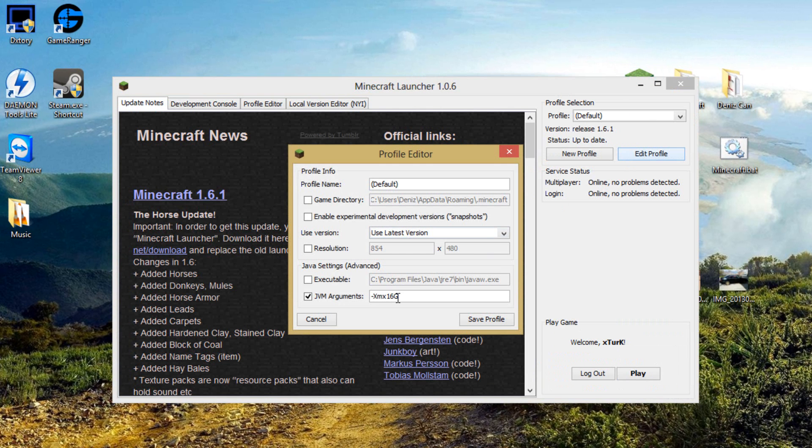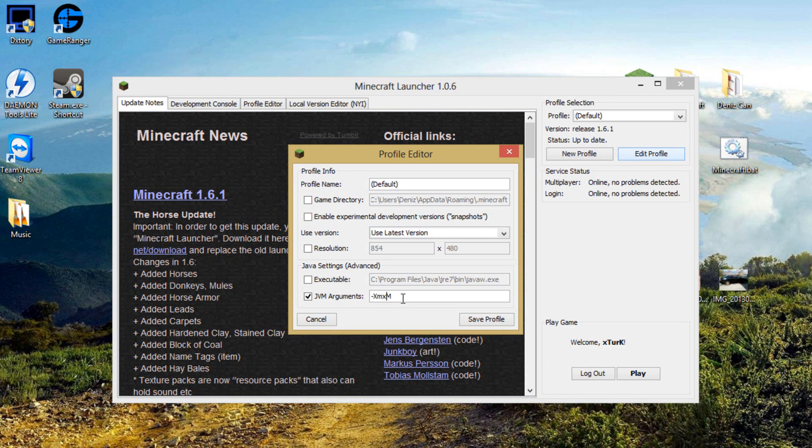Okay, you can change the G here to M because the G stands for gigabyte. So if you change to M, it means megabyte. Now you have more control over the amount of RAM you want to allocate to Minecraft.